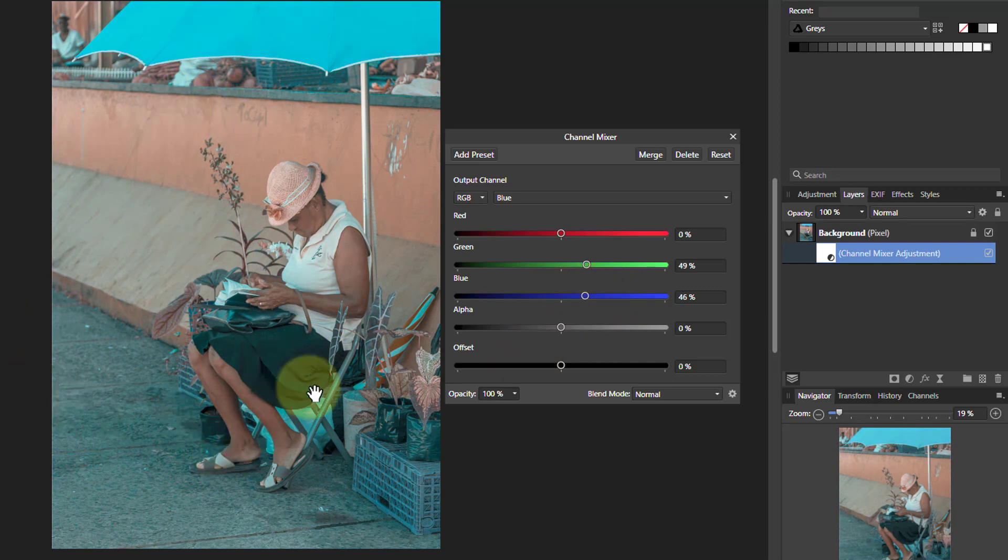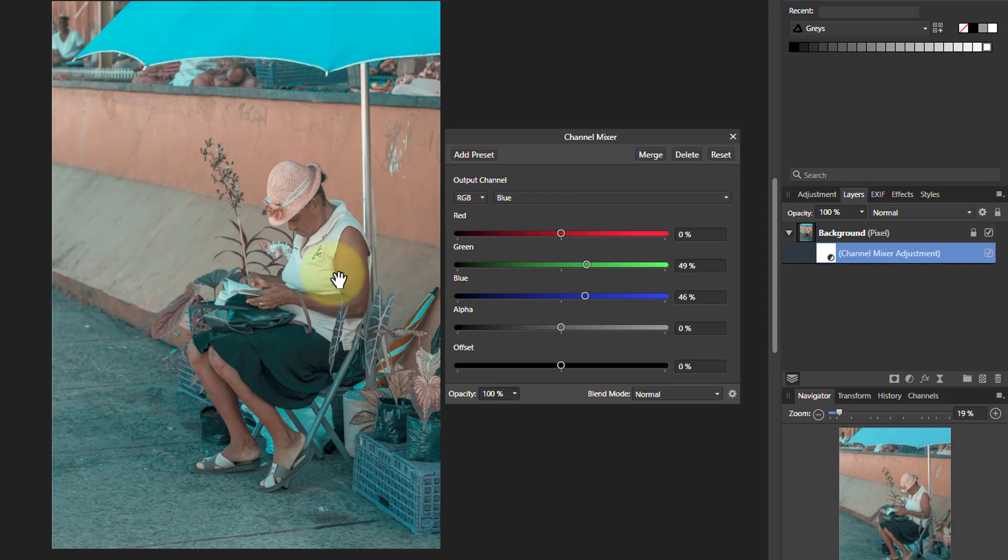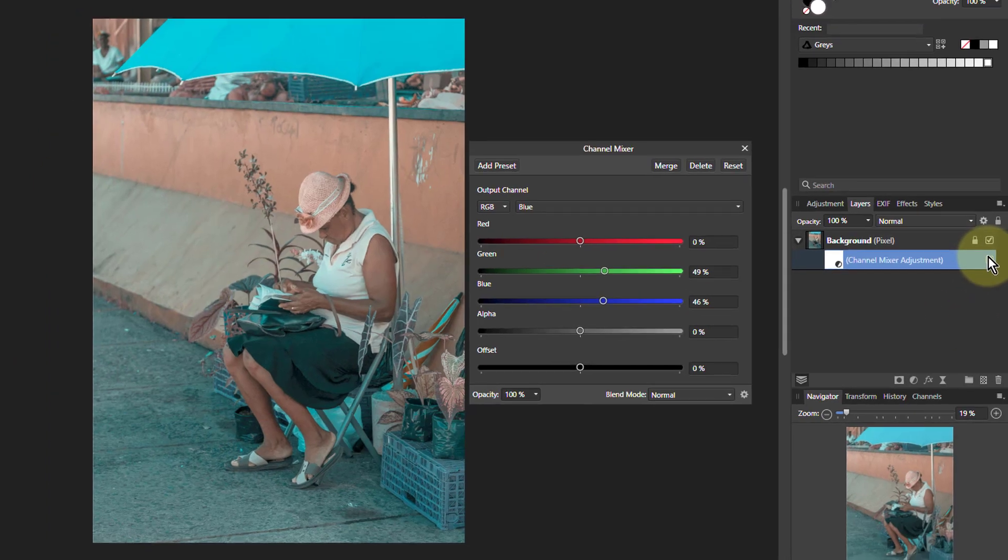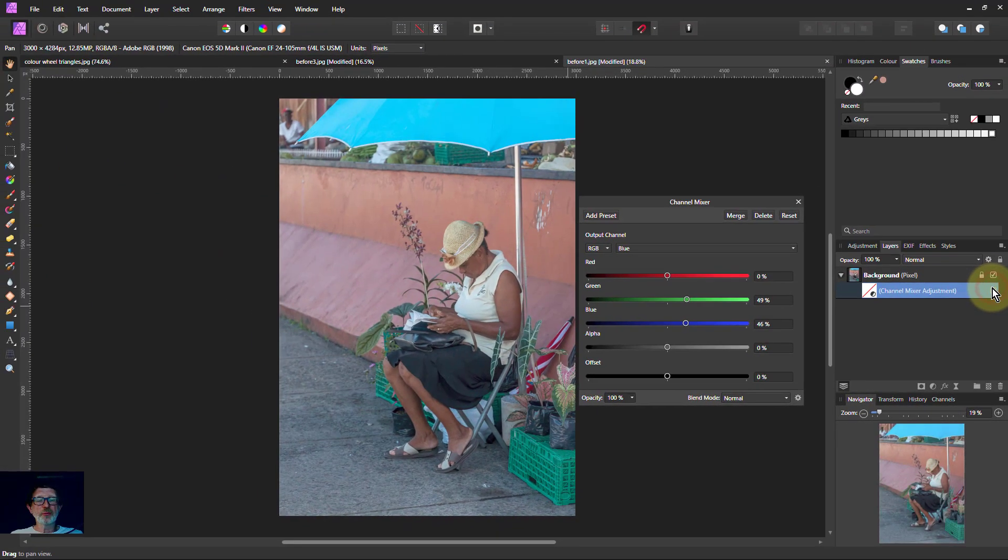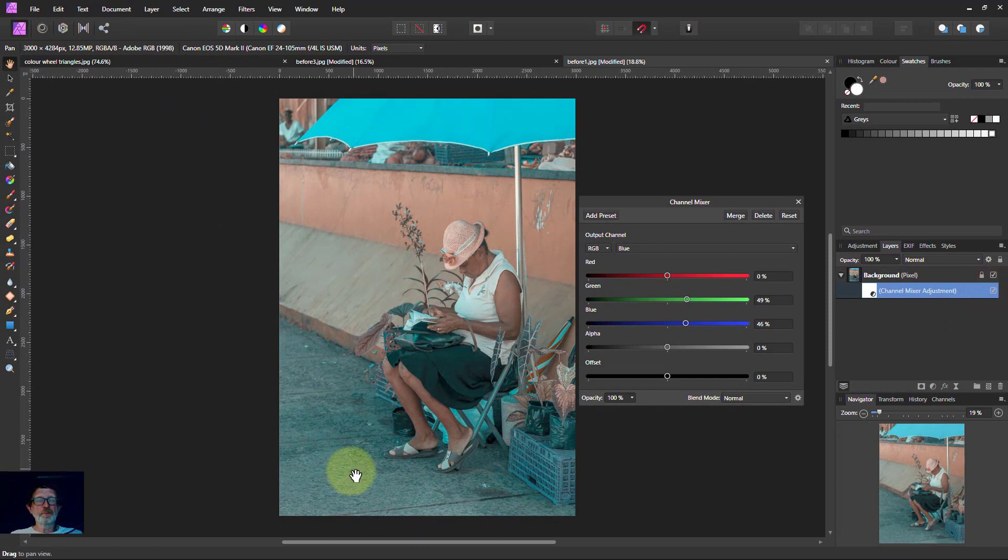Yeah, it's dropped completely into that. So it's a completely different effect. Before and after. Here we go. There's teal and orange with the channel mixer.